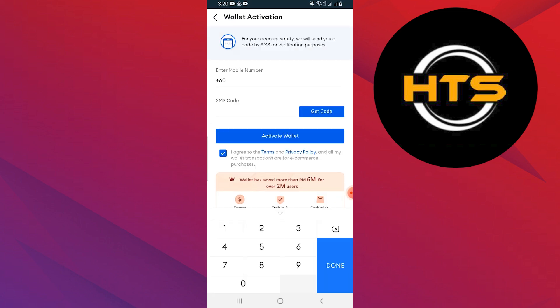You will need to enter your Gcash mobile number to complete the process. After entering your number, click Send Code. You will receive a verification code via SMS. Enter that code to finalize the conversion.